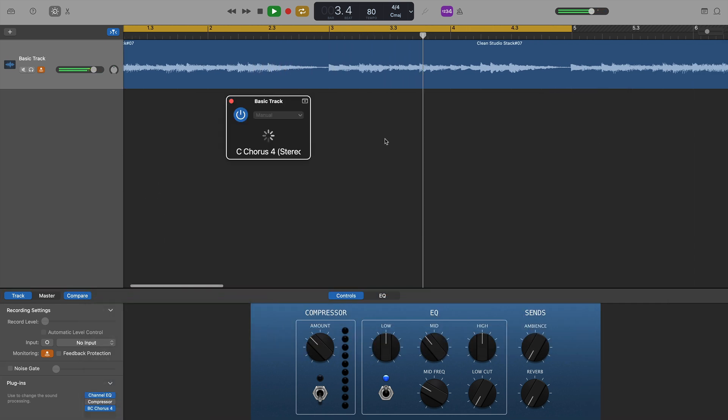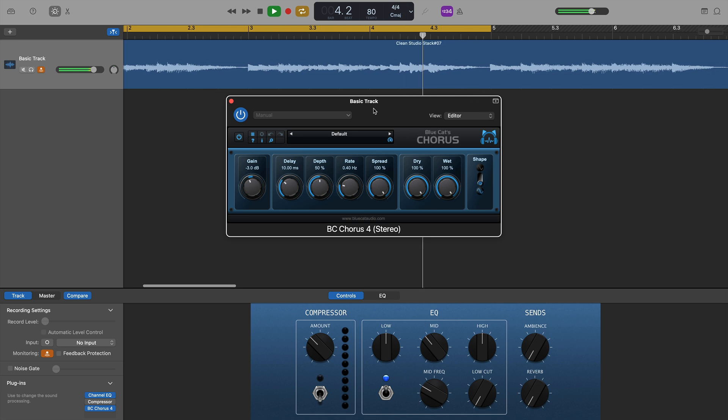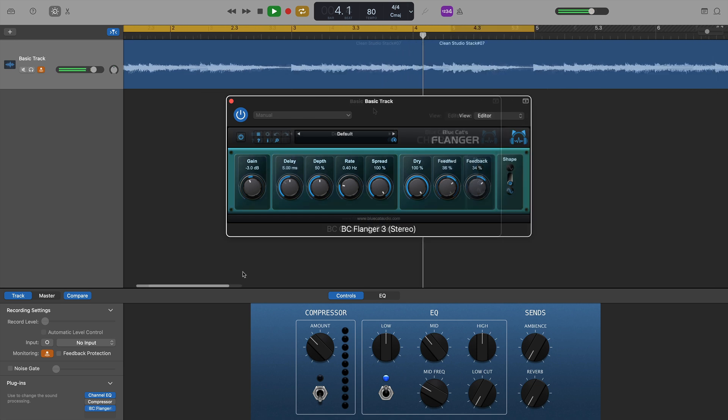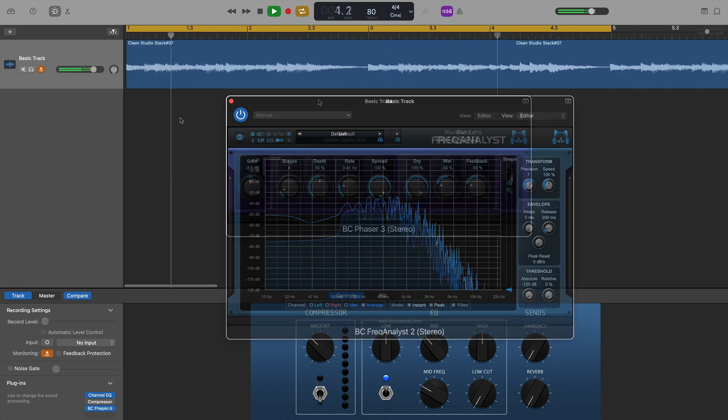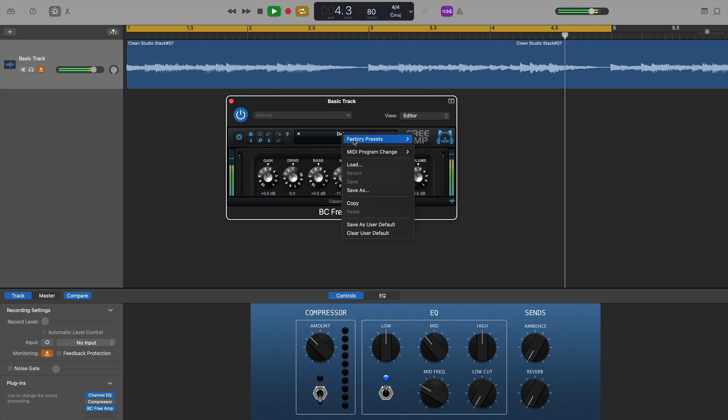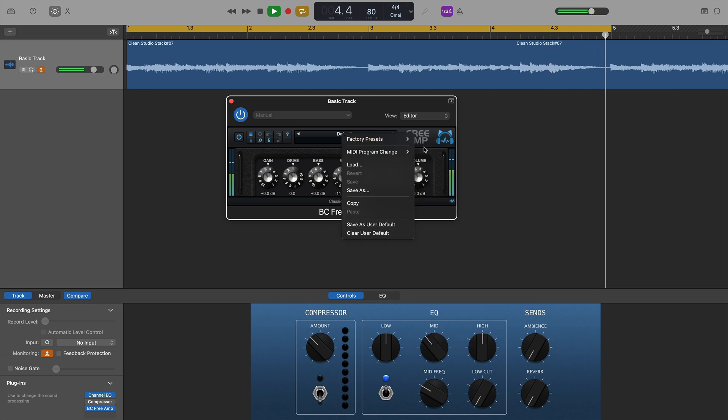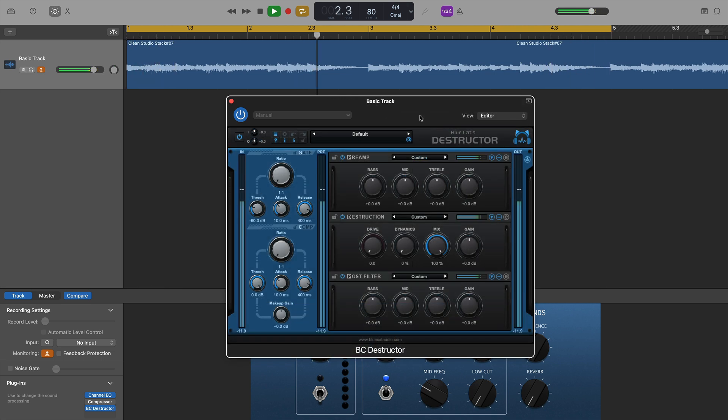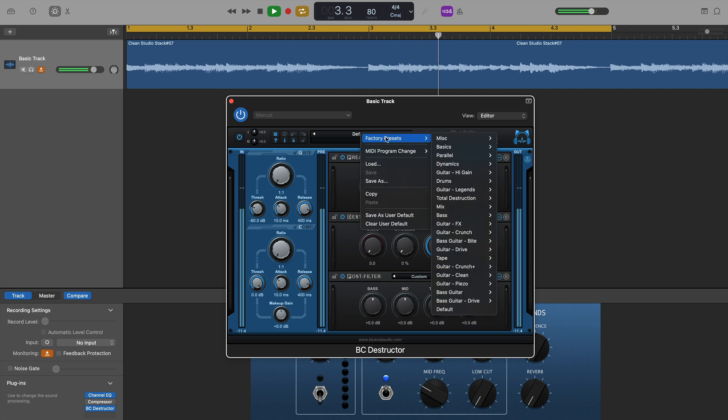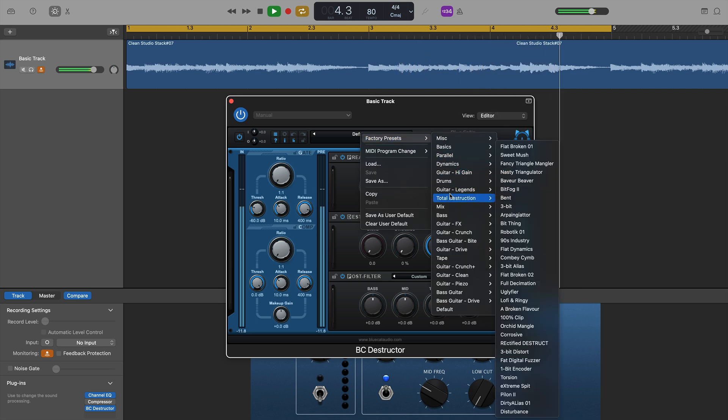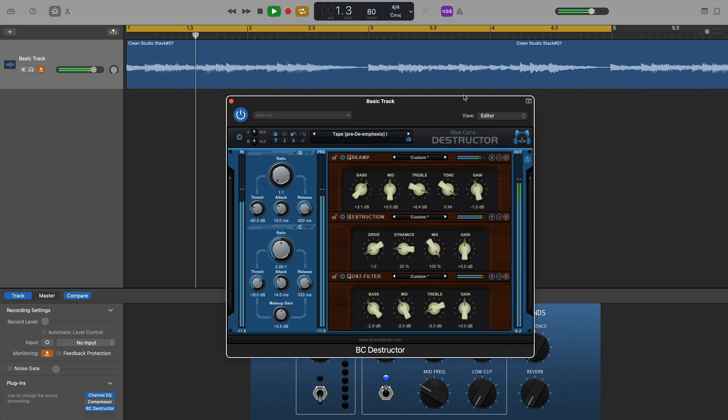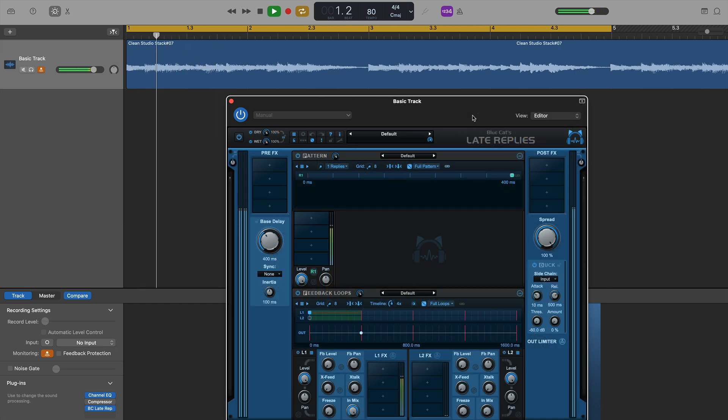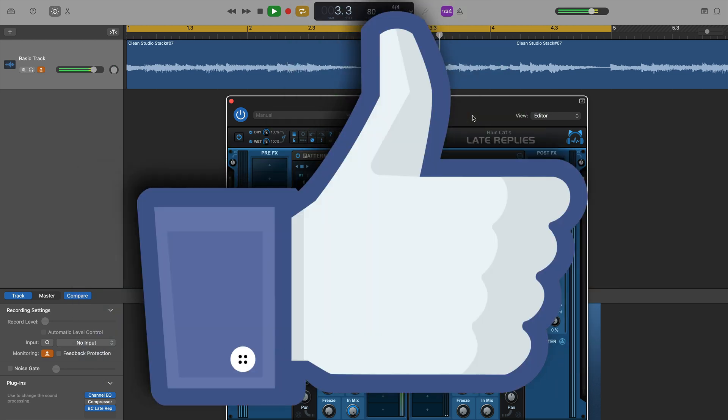Blue Cat's Chorus and, in fact, all of the plugins that come as part of their free plugin pack, all loaded and worked flawlessly. Blue Cat's Destructor, again, loaded up with no issues and worked perfectly. And, late replies, Blue Cat's fantastic delay plugin also worked as expected. Top Marks Blue Cat.